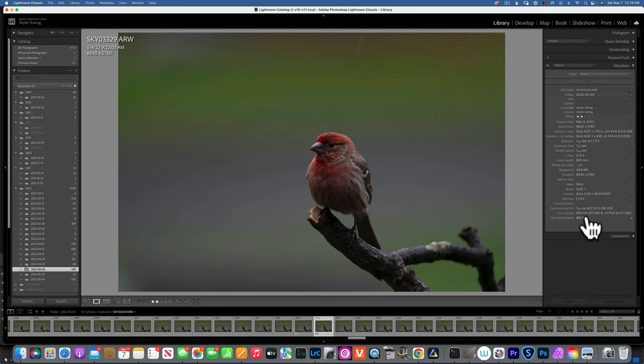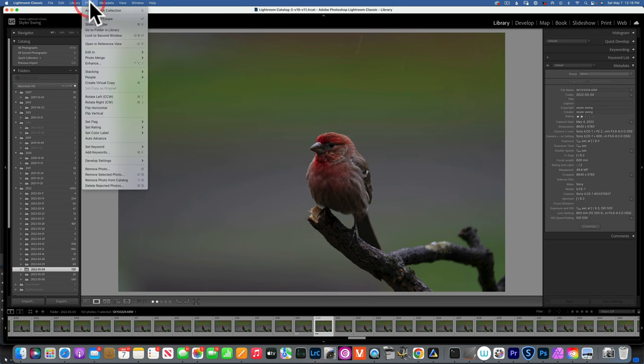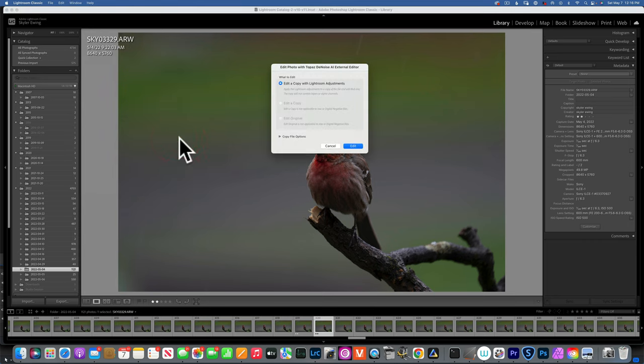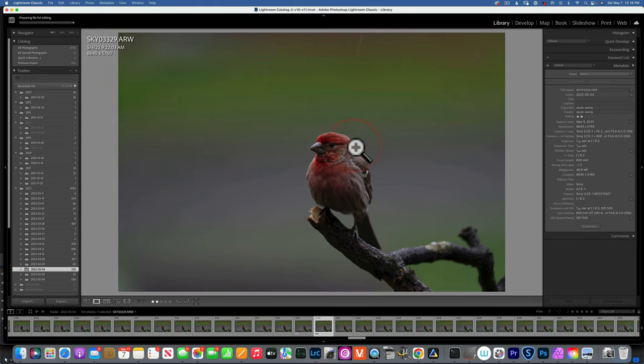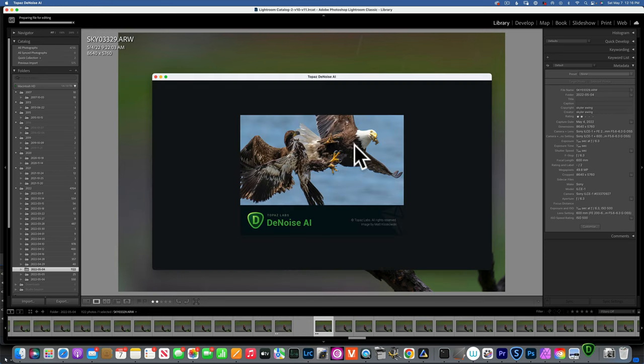Now let's take this image straight into Topaz DeNoise and remove the noise. For that I will go to Photo, Edit In, and then I will go to Topaz DeNoise AI. This is really the best program to remove noise without losing any quality on your image.